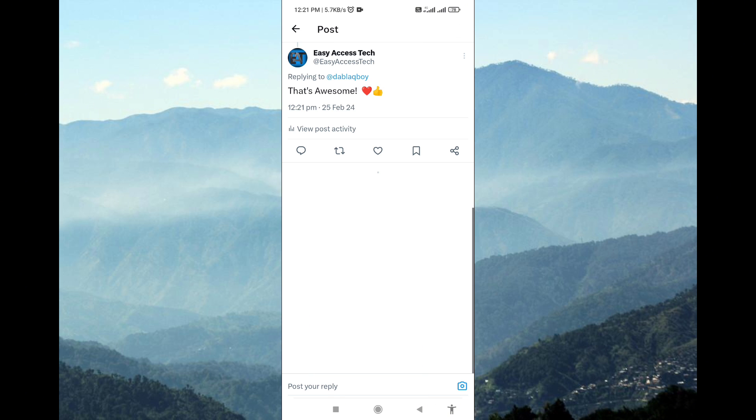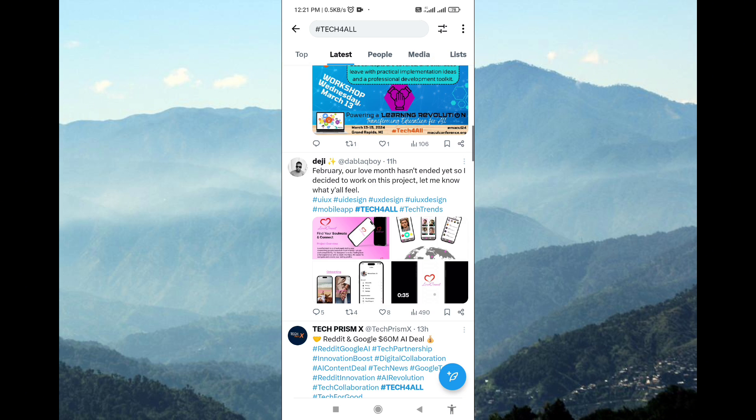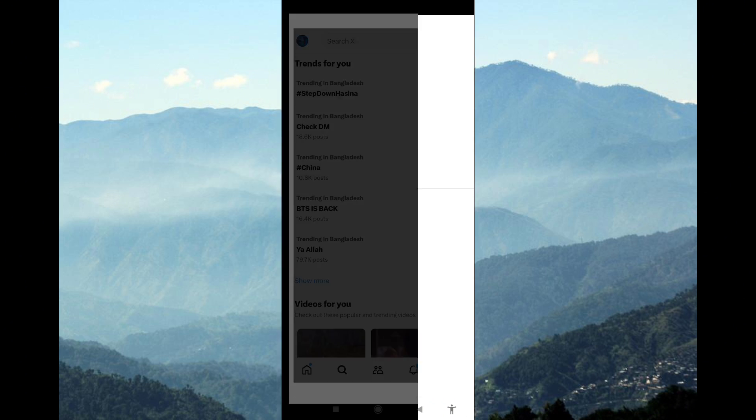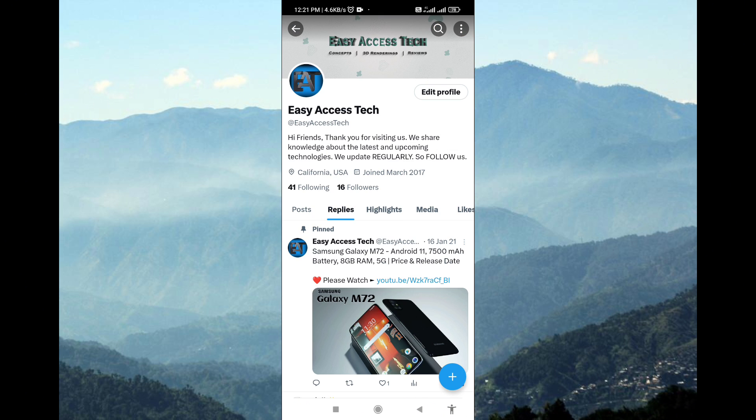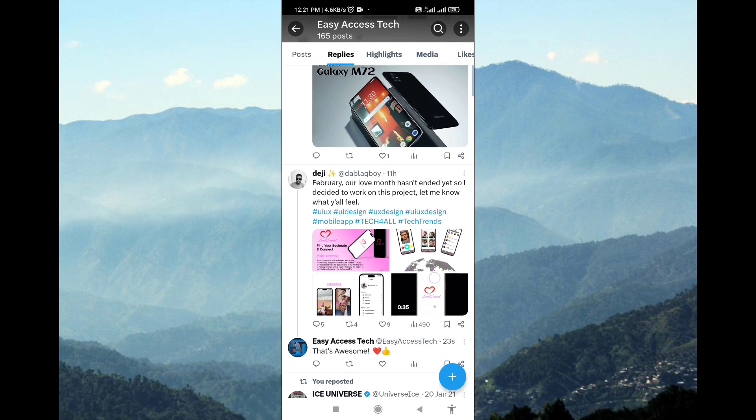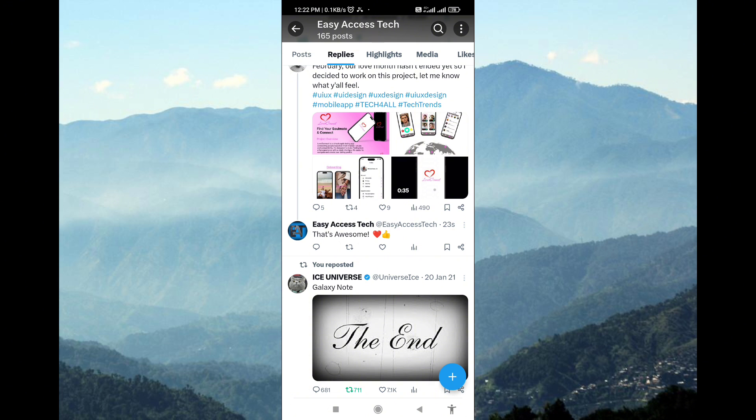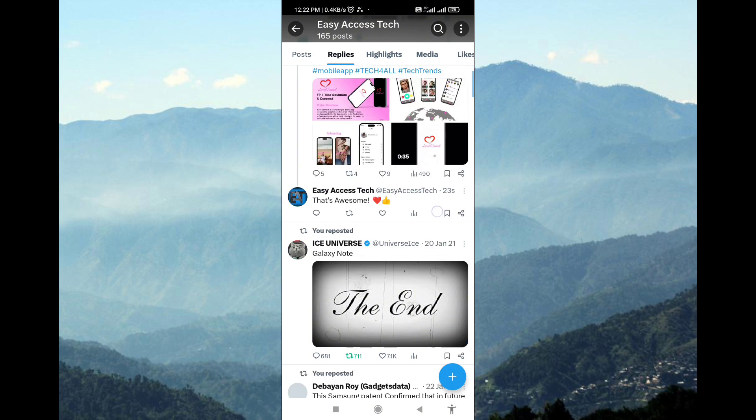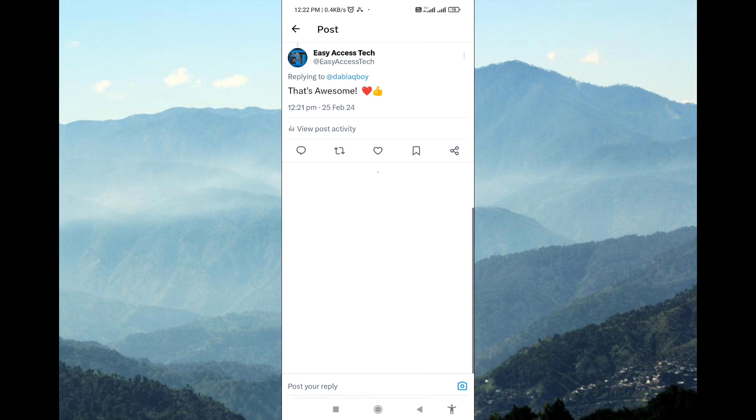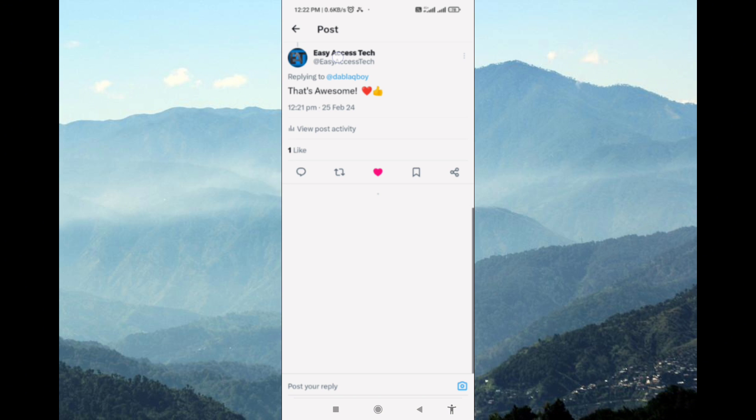Your reply will now be visible to the original poster and anyone who views the tweet. Replying to a tweet on the Twitter mobile app is quick and easy. Remember to keep your replies respectful and engaging.